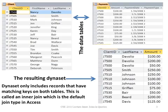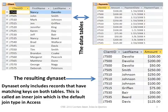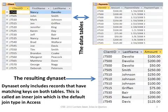If you notice the two tables at the top and the resulting dynaset at the bottom — in the payments table, J7500 has three records, so J7500 will display three times with the last name DiVolio, which is the client in our client table. However, notice J7550, Tim Smith. He has no records in the payment table, therefore his record will not display in the dynaset.